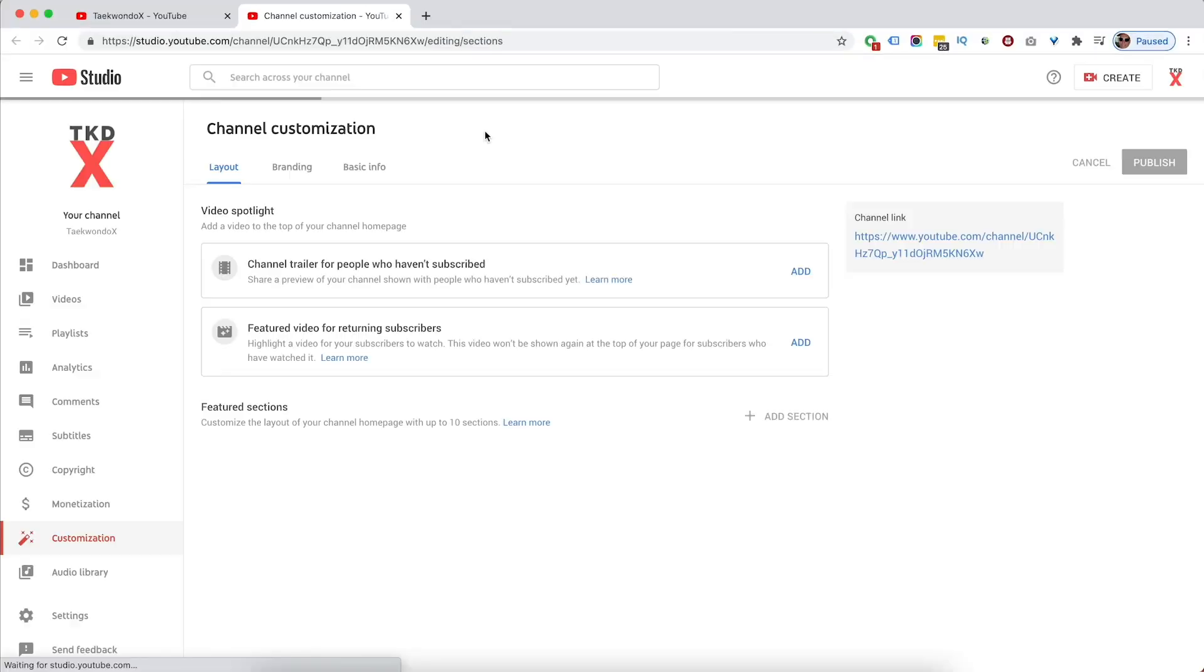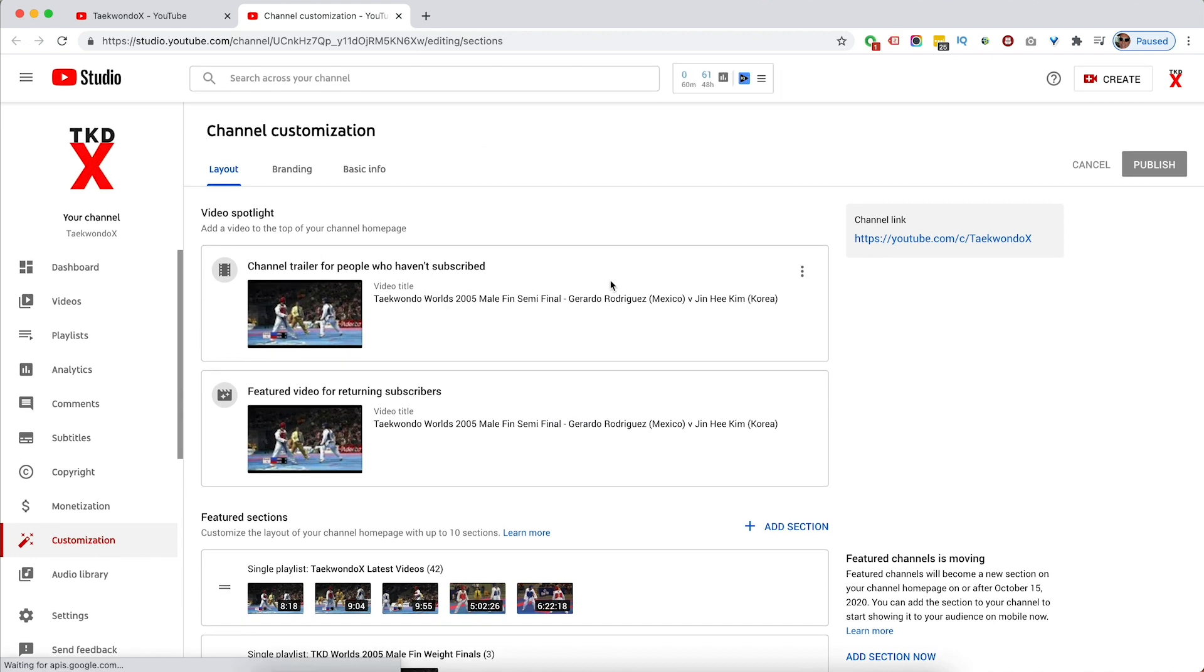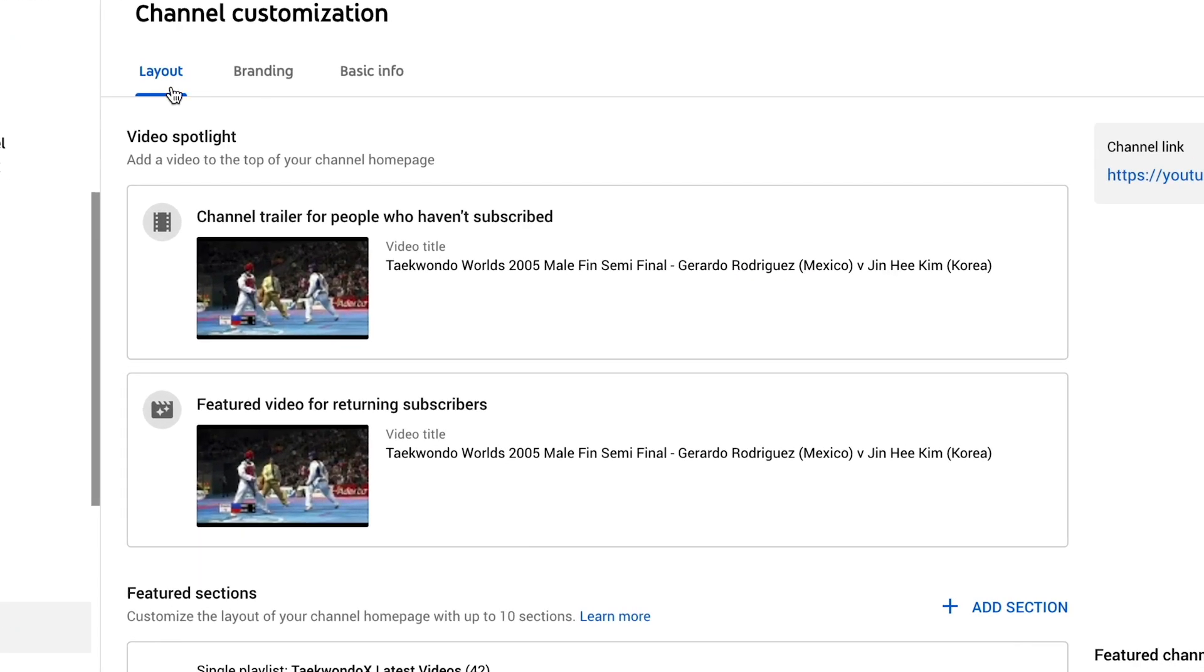So this will open up a new tab. You'll see we have a number of different sections on here. Across the top, we have layout, branding, and basic info. So the layout covers your layout of the front of your channel. Your branding will cover the imagery and the branding of your channel, and the basic info is the text that's on there.